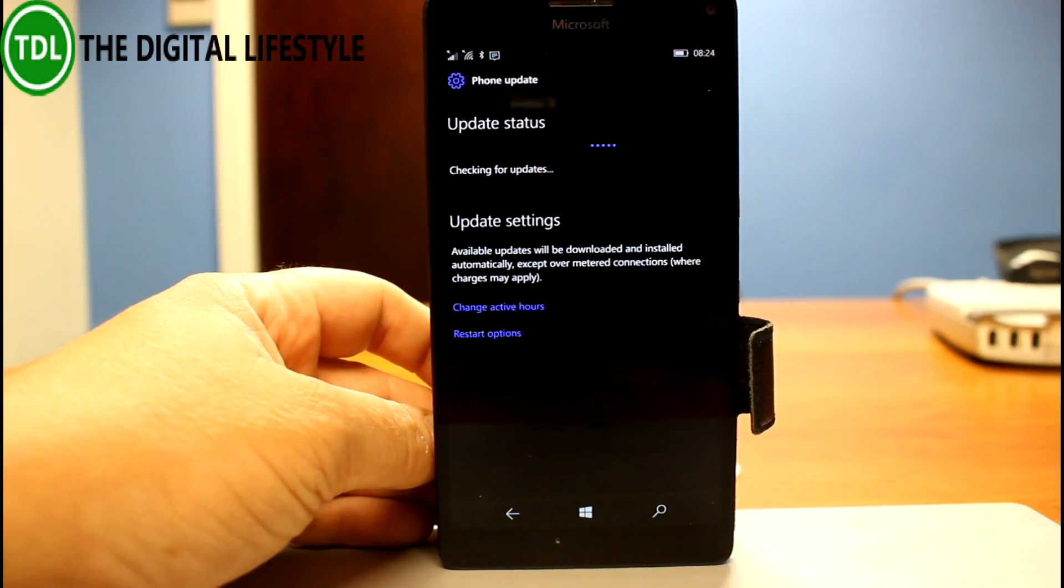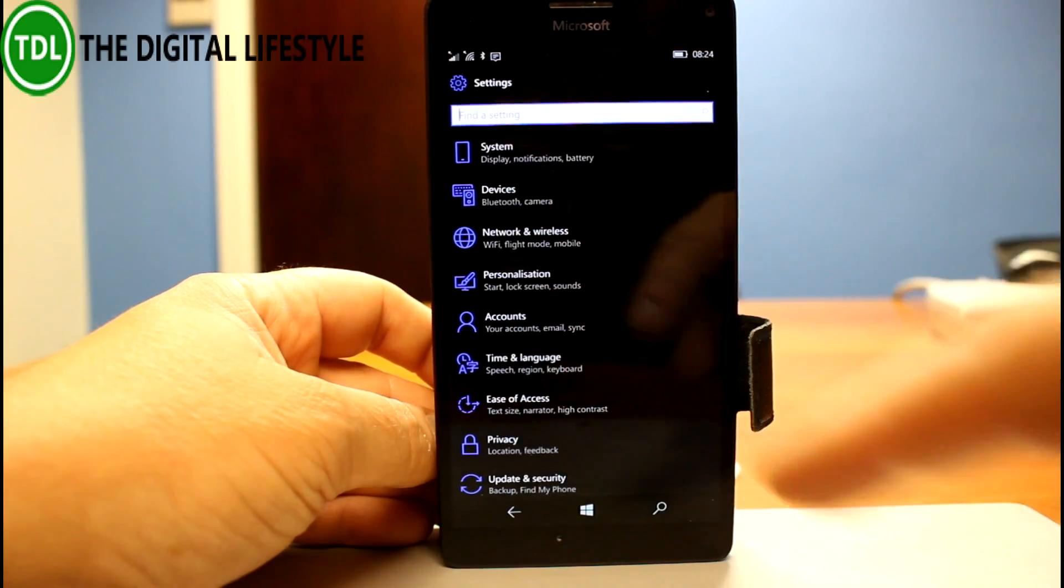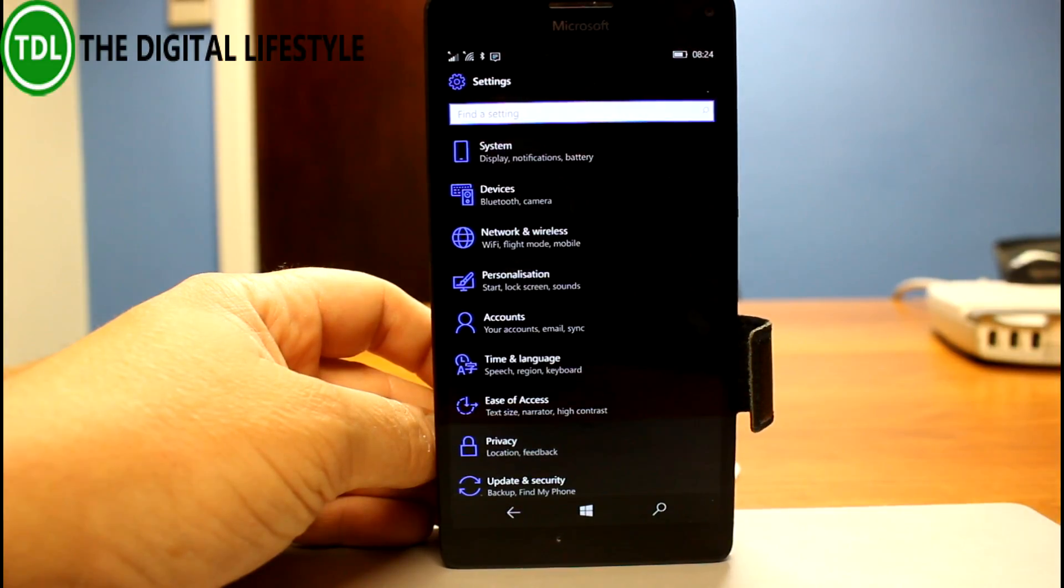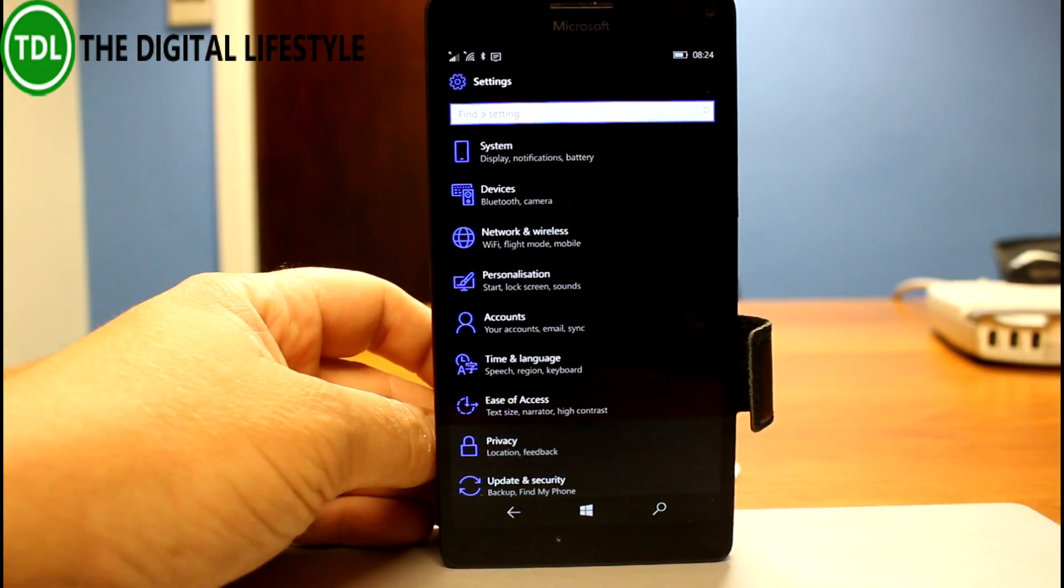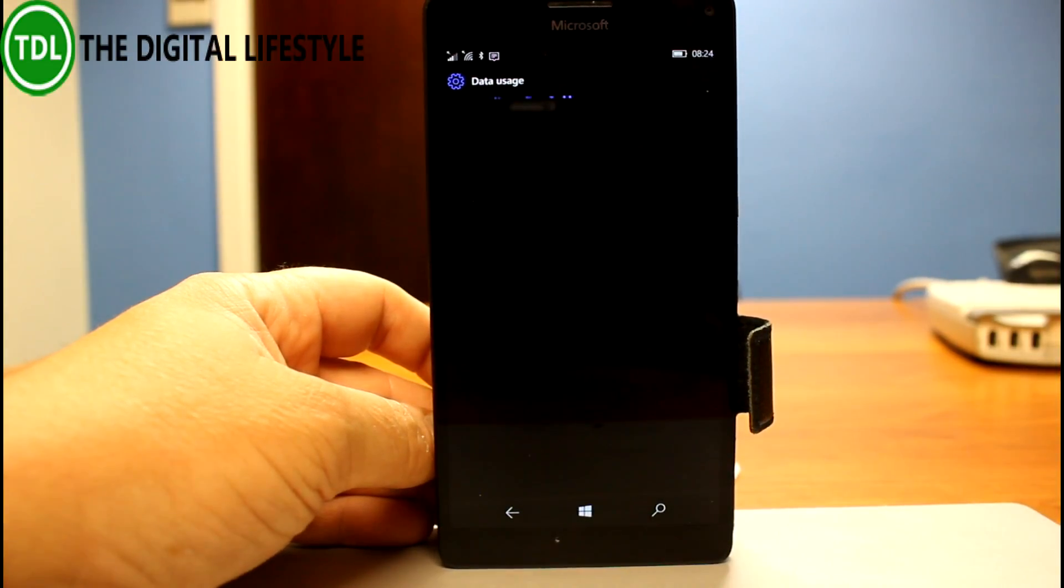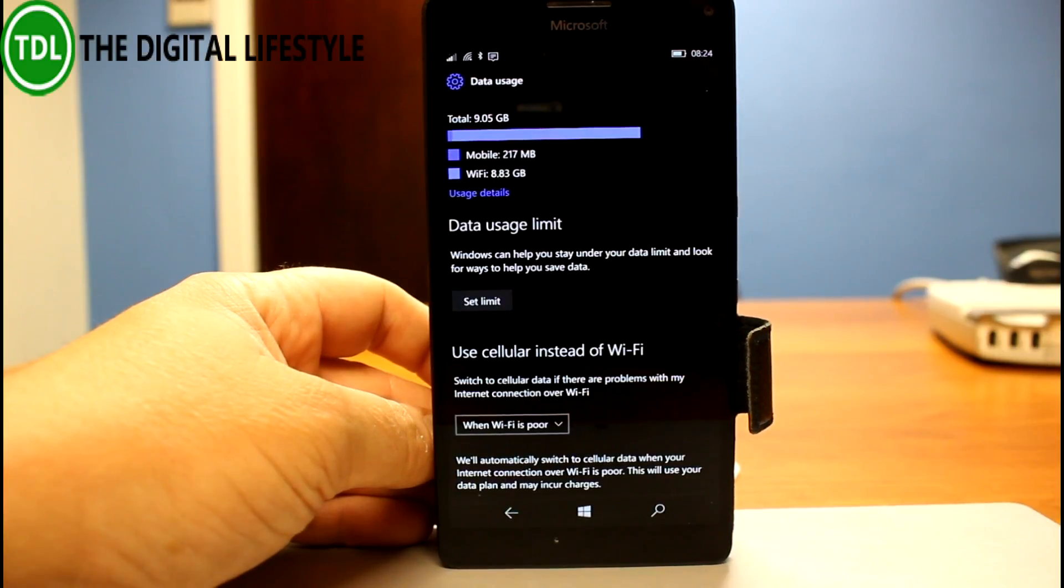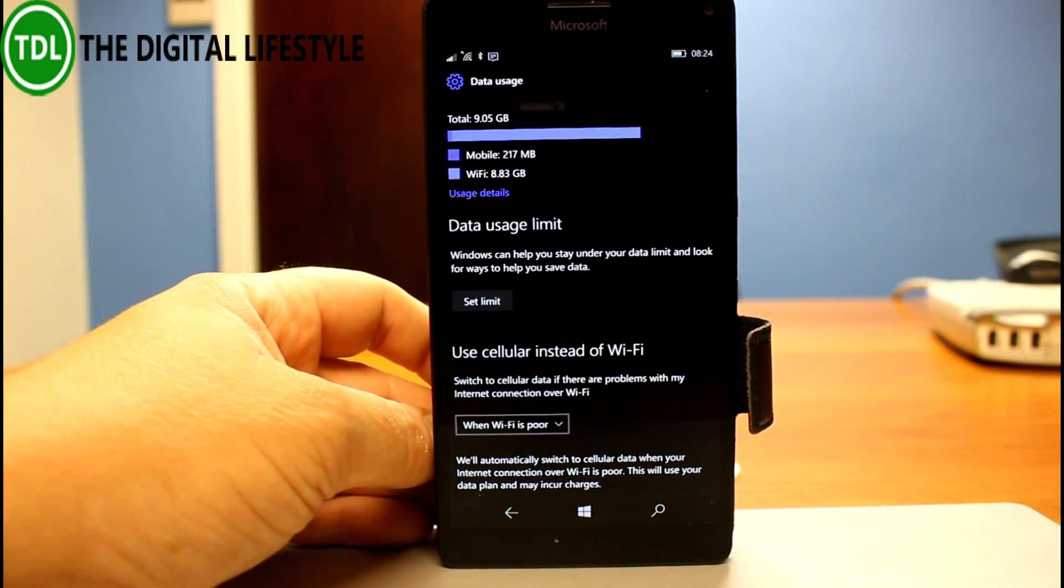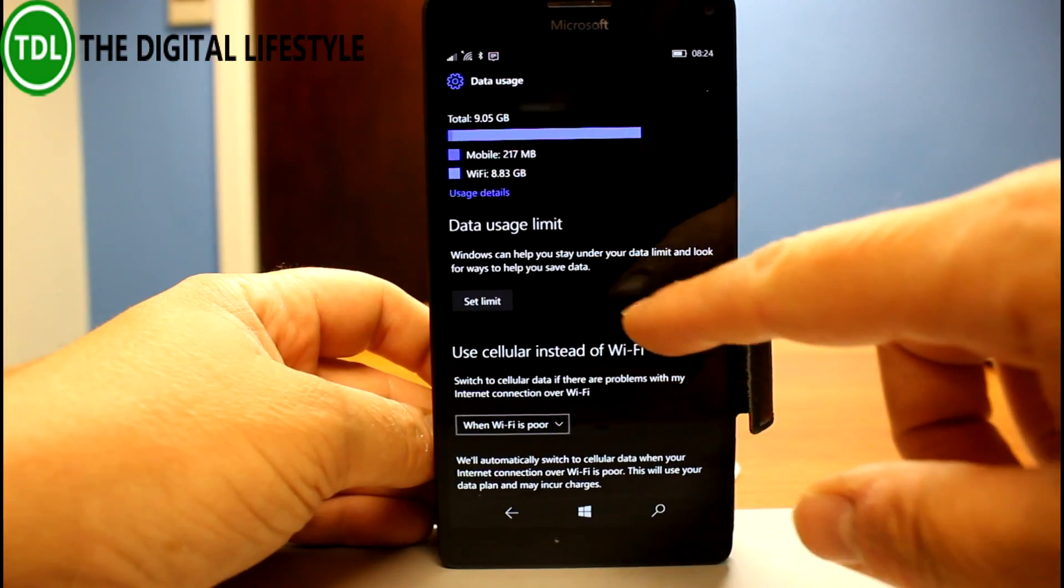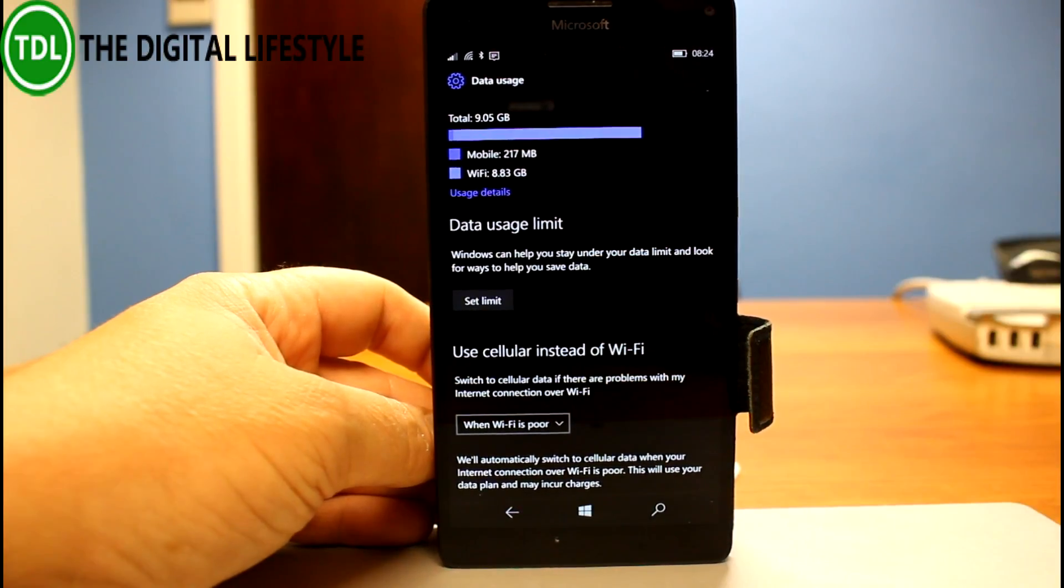What else has changed? Well, the data usage screen has slightly changed. So let's have a look at that. So here's the new data usage screen. So this is one of the things that's changed. You can see improved layout of it.